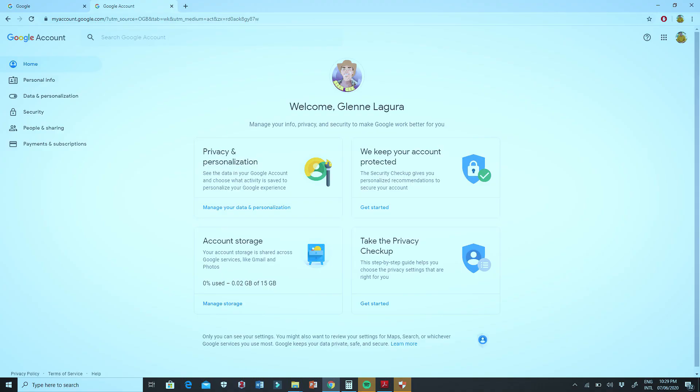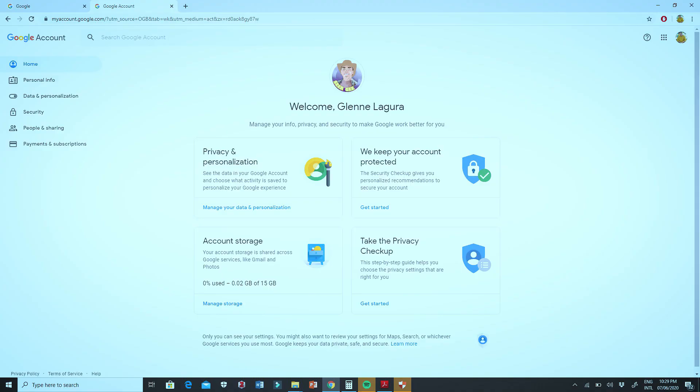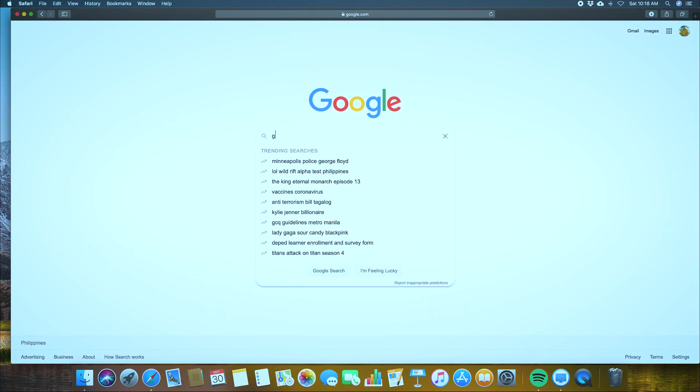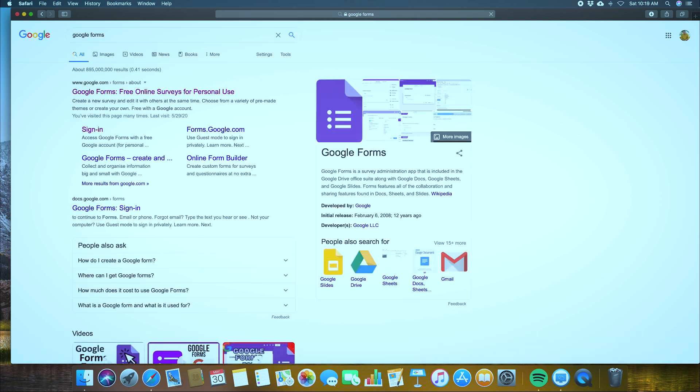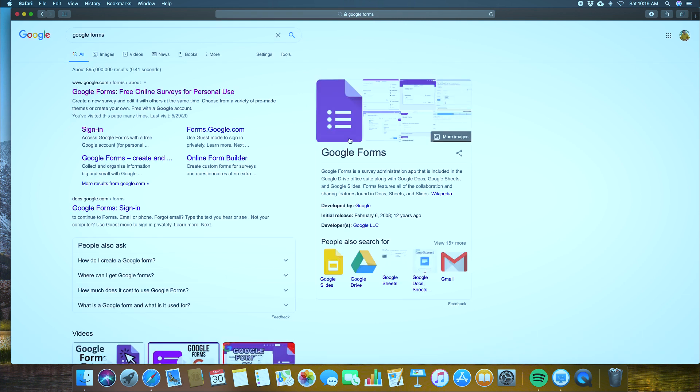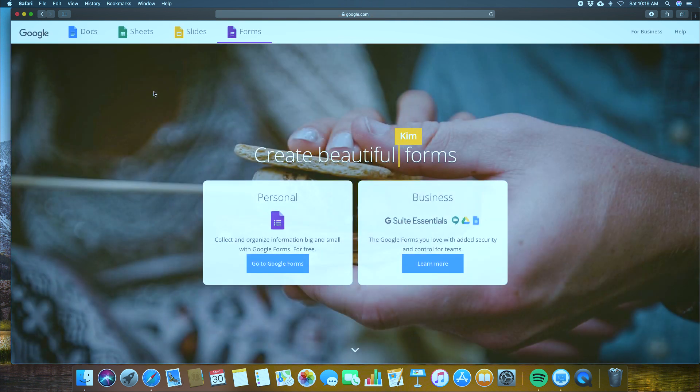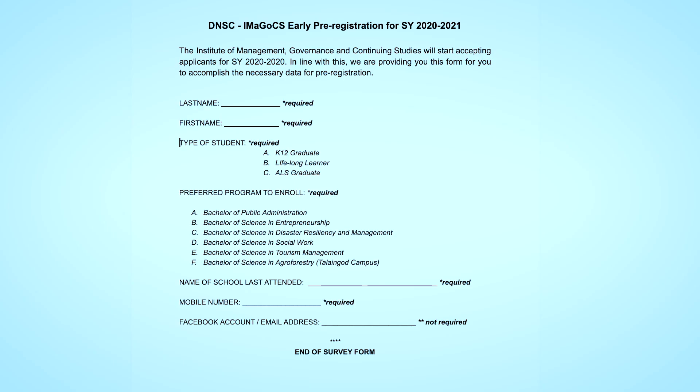But before anything else, let me tell you about the tool that we are going to use. Google Forms is a fully featured data collection app powered by Google. To make use of this free app you must have a working Google account. In order to navigate to where you can start Google Forms, go to your browser and use the google.com search engine, then in the search bar type Google form, then press enter. Click Google forms and you will be redirected to the official landing page of this powerful app.